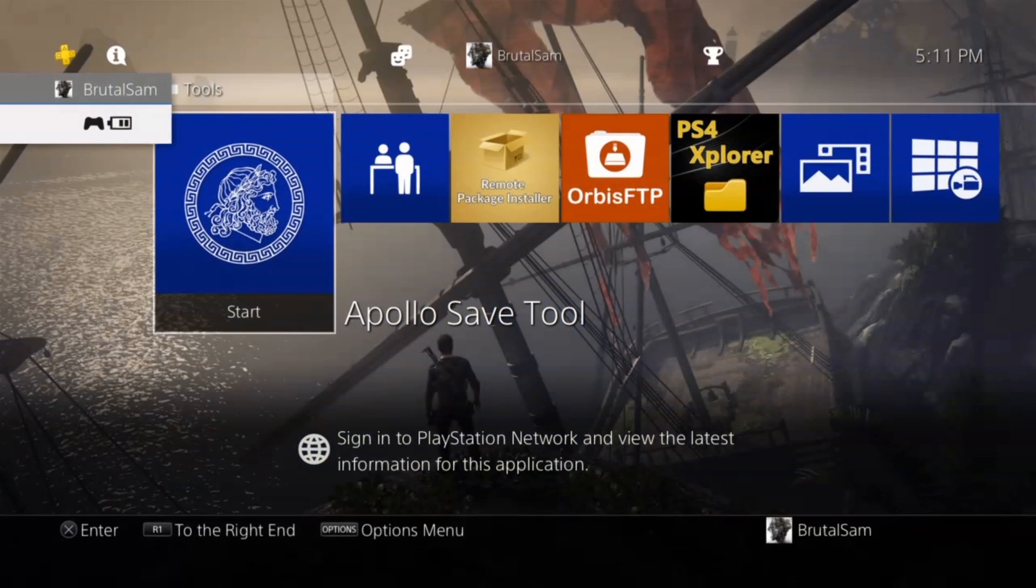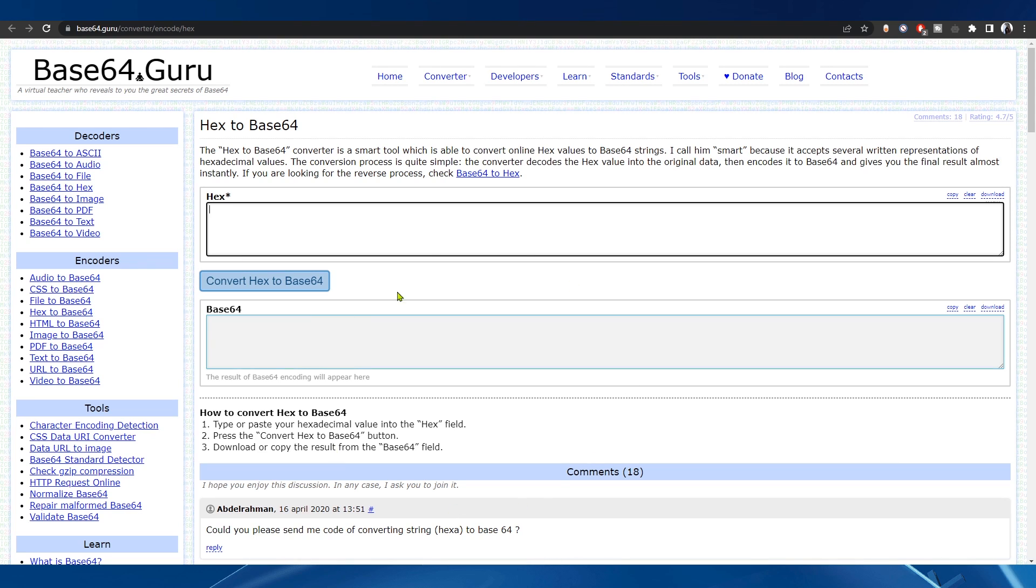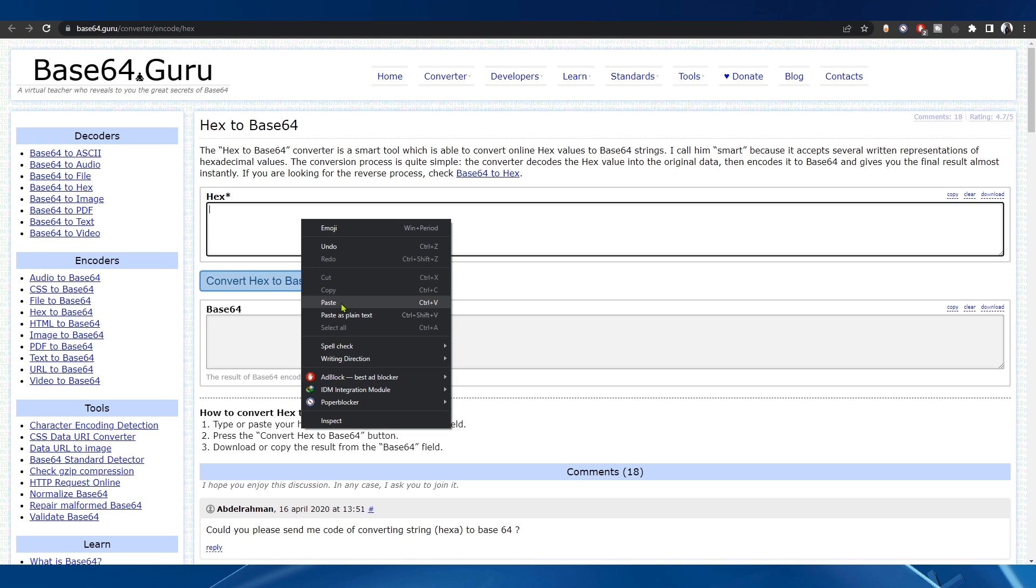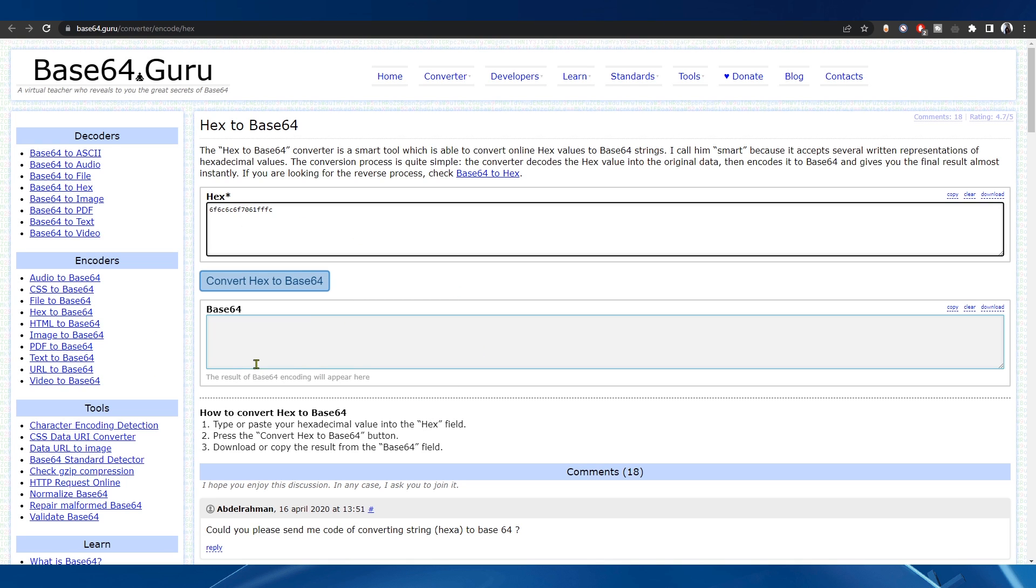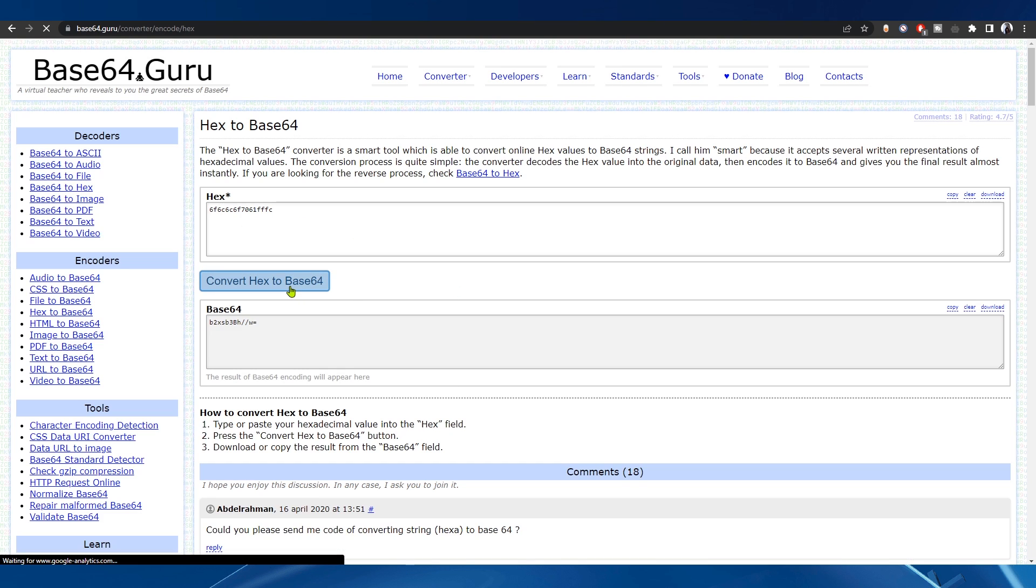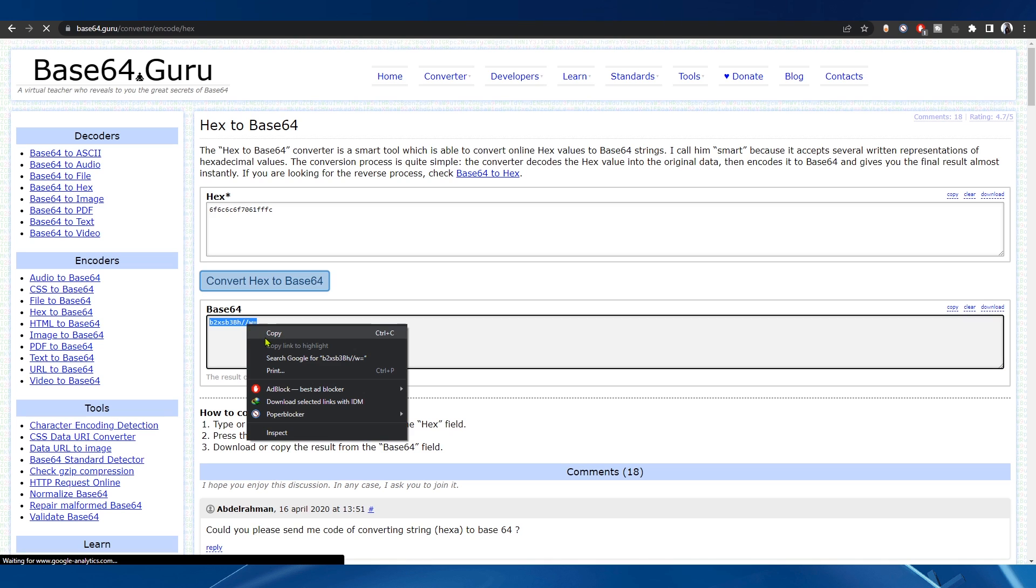Now we go to this website called base64.guru and paste the PSN ID that we got from Apollo. Then click on Convert, and now we just copy the converted code.